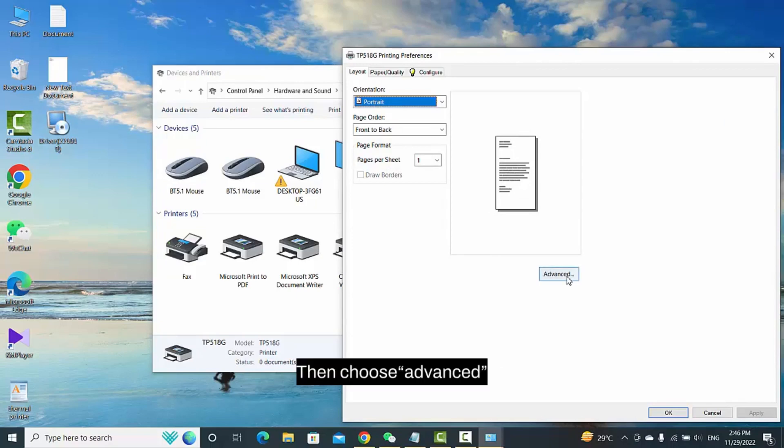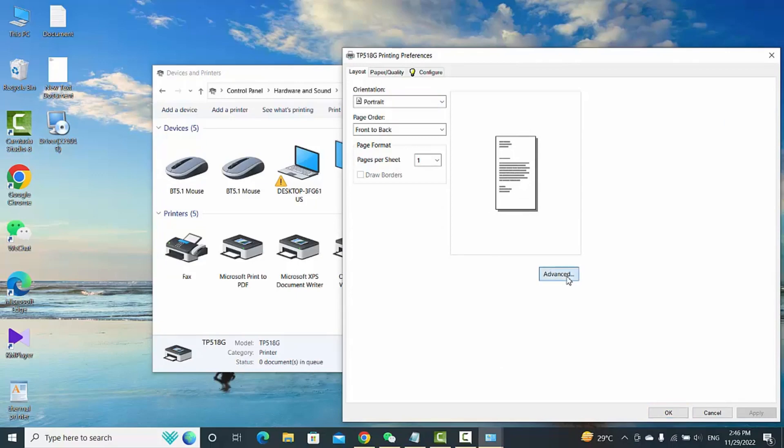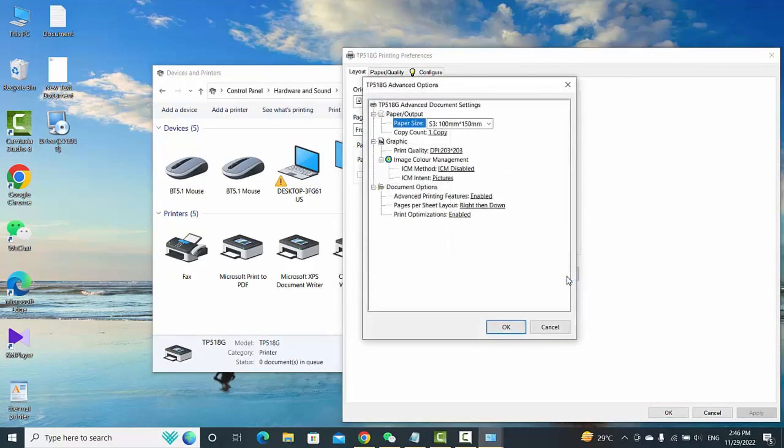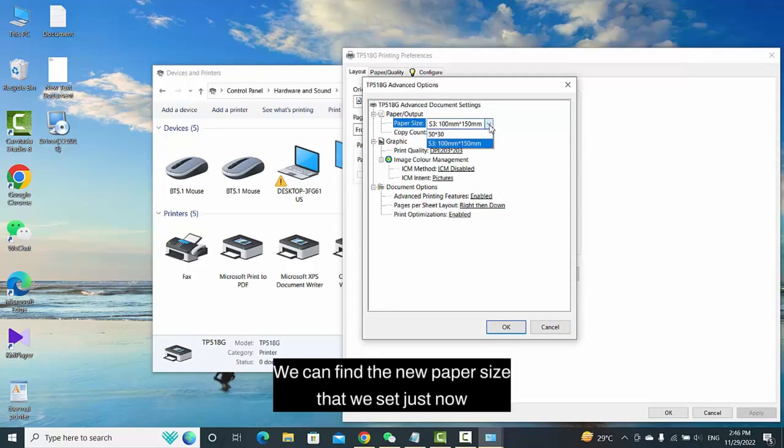Then choose Advanced. We can find the new paper size that we set just now.